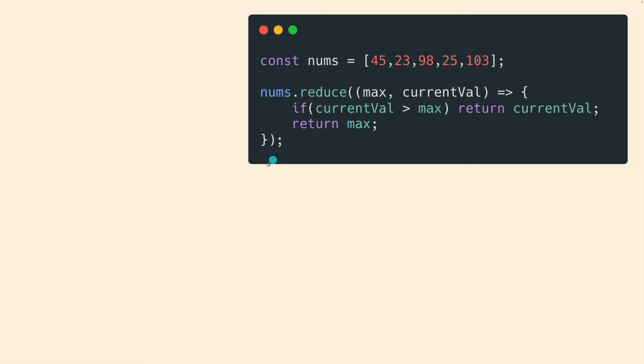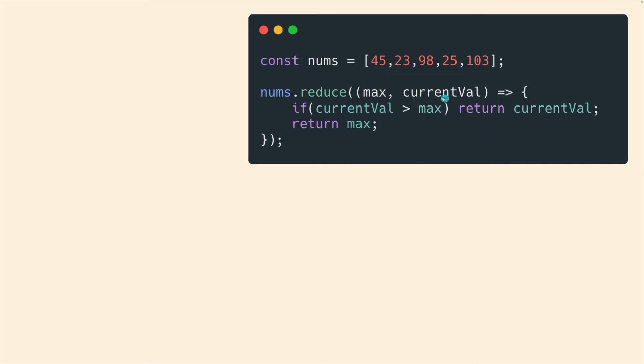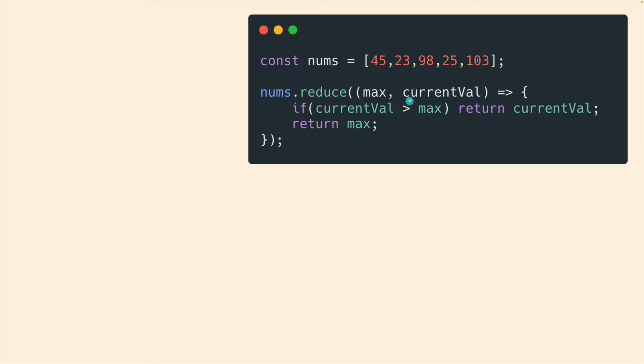And we keep comparing. And then eventually we figure out 103 is the largest. So if we don't provide an initial starting value as a second argument, reduce will actually have the first parameter start as the first element in the array. And then the current value will skip and start as a second. So we basically begin with 45 and 23, which you don't always want. But in the case of something like finding the maximum, if we started with zero, that could work. But what if our array was all negative? Zero is a really bad choice then because it's bigger than all of the array elements.